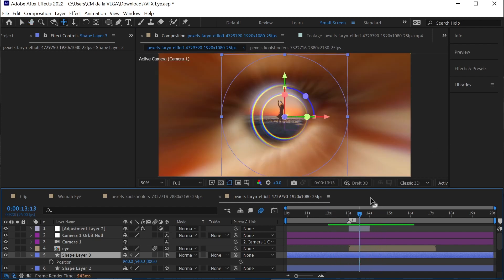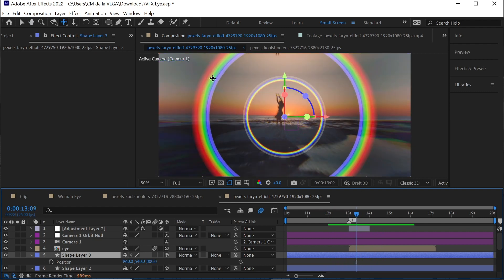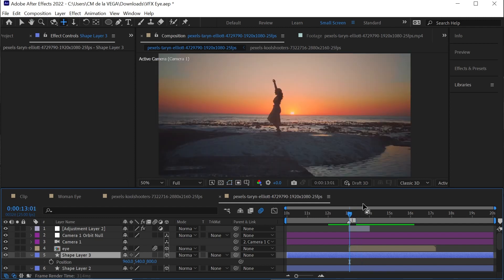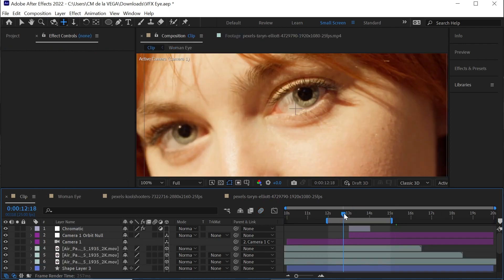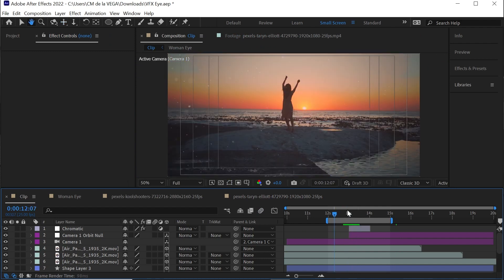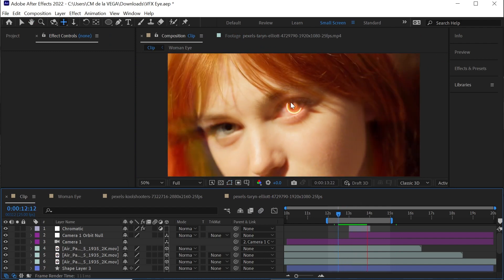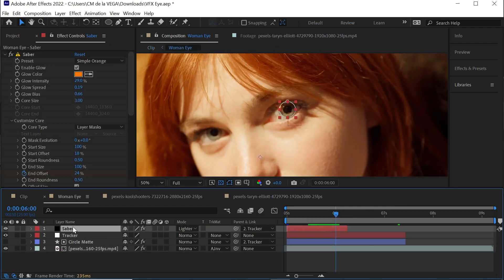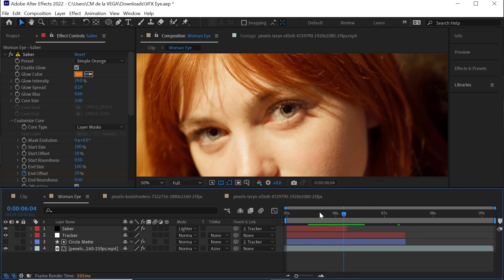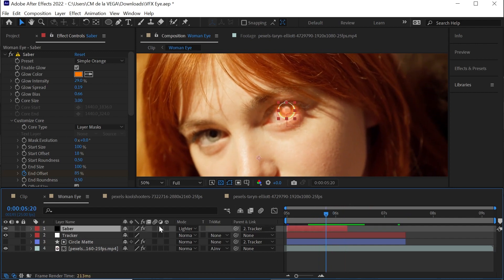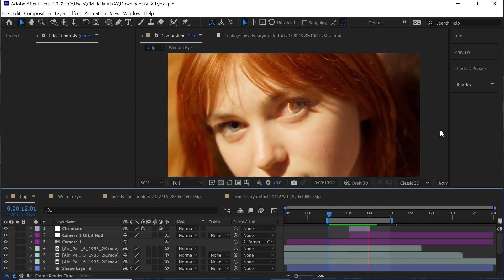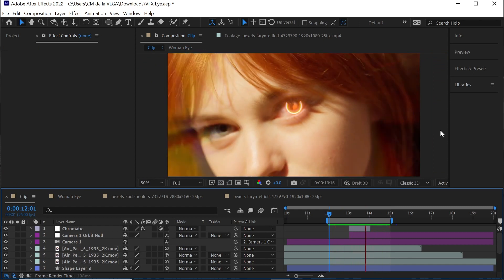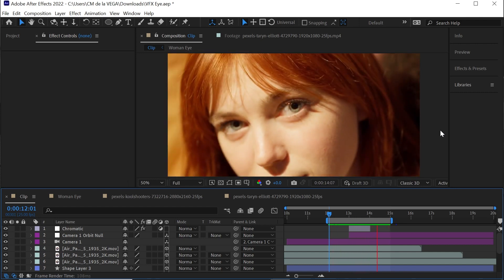You can also add a vignette to darken the edges, add some blur, or add particles or stock footage of particles. In my finished version I added particles and also Saber — using the Ellipse tool, animating it out, and linking it to the tracker so it stays right on the eye. Hopefully this gives you ideas of what you can do for this cool type of transition VFX shot.